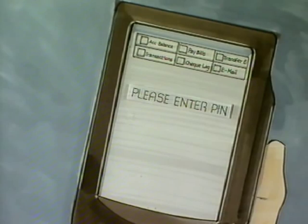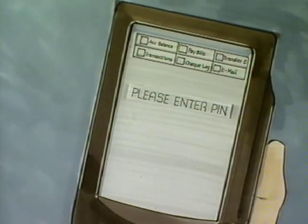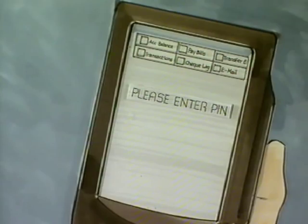For each transaction carried out using this device, customers must receive authorization by entering a PIN.